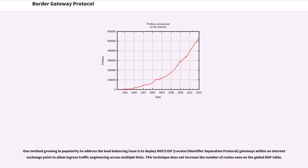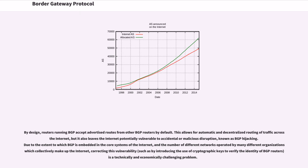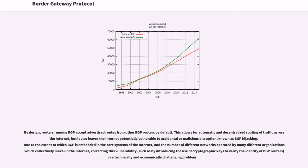One method growing in popularity to address the load balancing issue is to deploy BGP/LISP gateways within an Internet Exchange Point to allow ingress traffic engineering across multiple links. This technique does not increase the number of routes seen on the global BGP table. By design, routers running BGP accept advertised routes from other BGP routers by default. This allows for automatic and decentralized routing of traffic across the Internet, but it also leaves the Internet potentially vulnerable to accidental or malicious disruption, known as BGP hijacking. Due to the extent to which BGP is embedded in the core systems of the Internet, and the number of different networks operated by many different organizations which collectively make up the Internet, correcting this vulnerability is a technically and economically challenging problem.